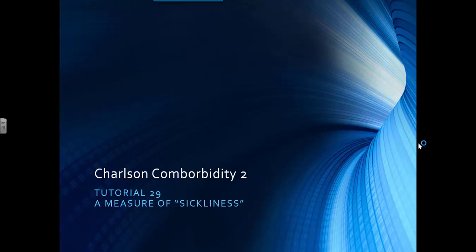Charleston Comorbidity 2, Tutorial 29: A Measure of Sickliness.